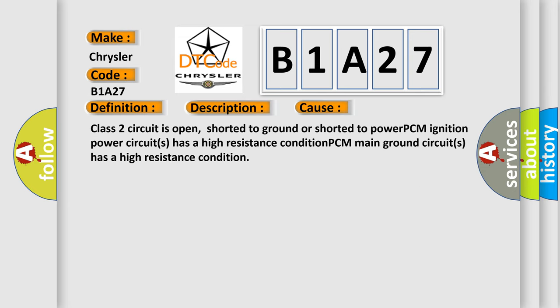This diagnostic error occurs most often in these cases: Class 2 circuit is open, shorted to ground or shorted to power. PCM ignition power circuits has a high resistance condition. PCM main ground circuits has a high resistance condition.